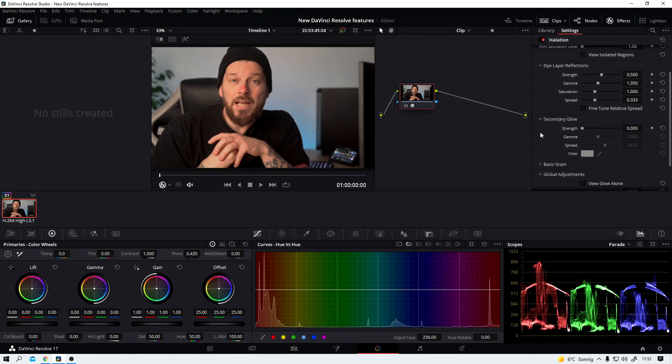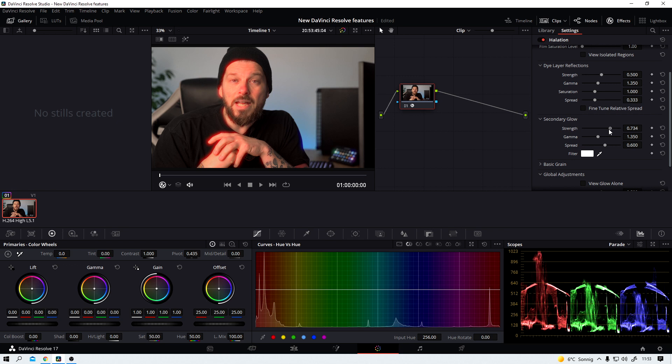We could also add a secondary glow if we like. Let me show you why this is not a good idea in this example. In my opinion it does not work very well on faces. But let's say you want to intensify the sunlight coming through a window. This could very well be the effect you're looking for.